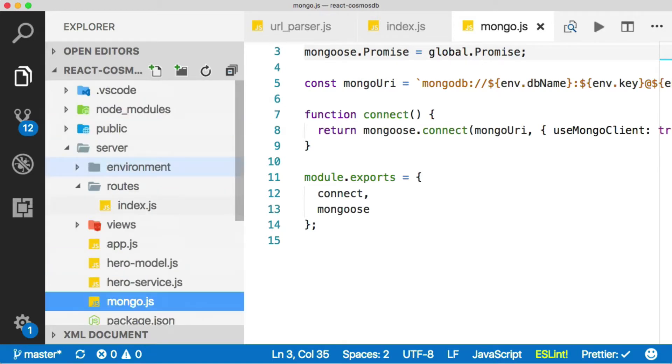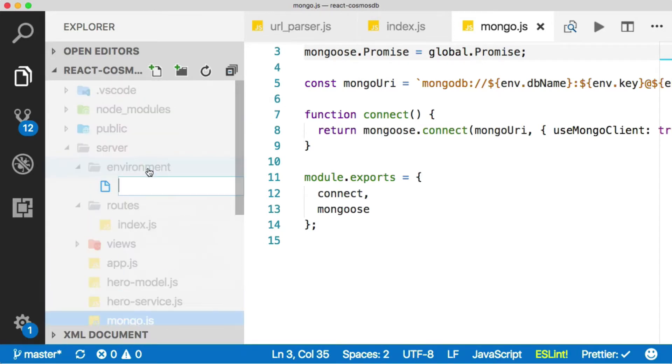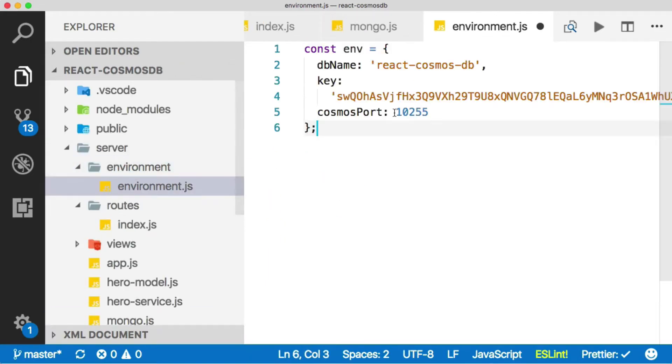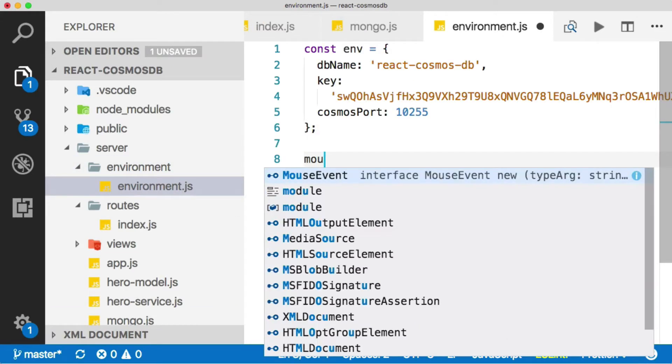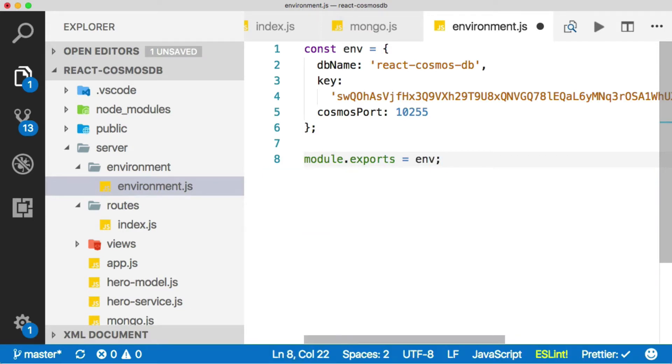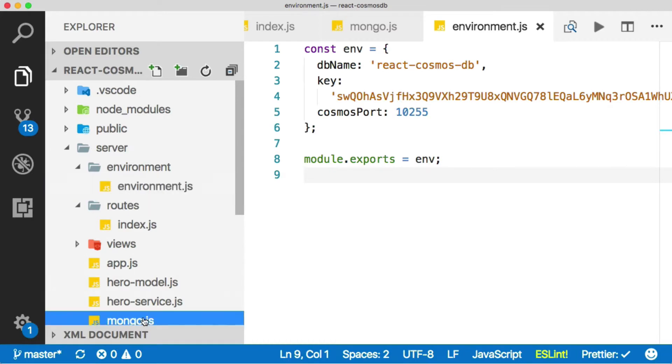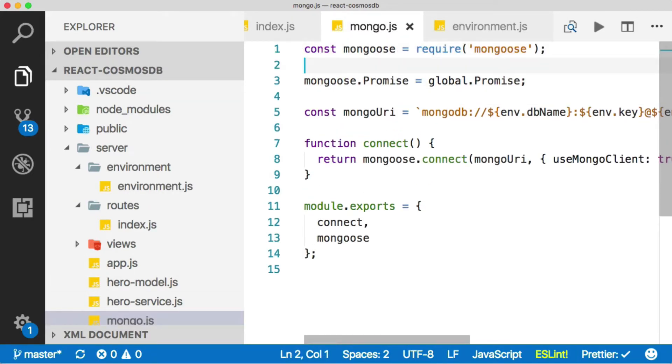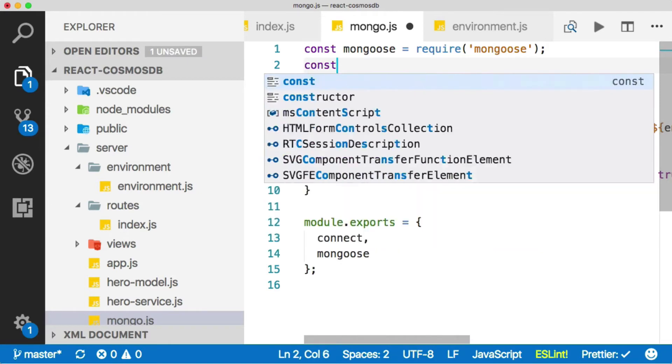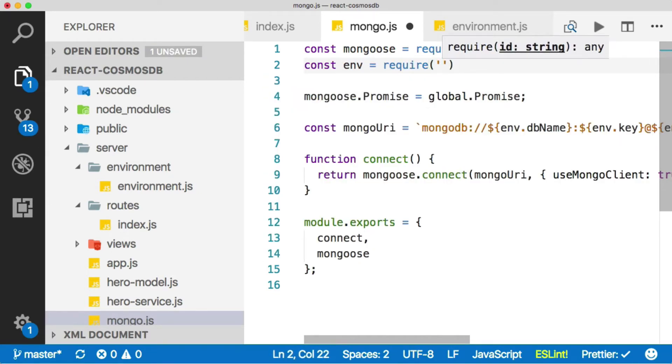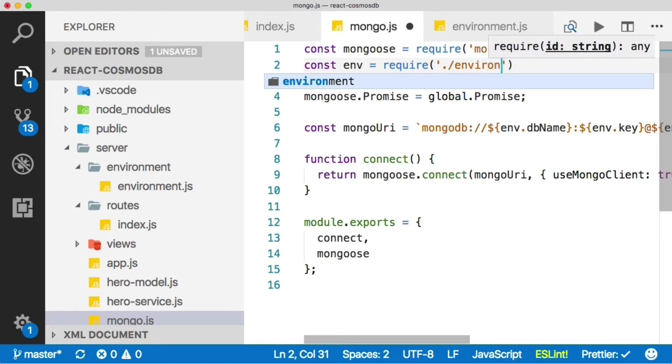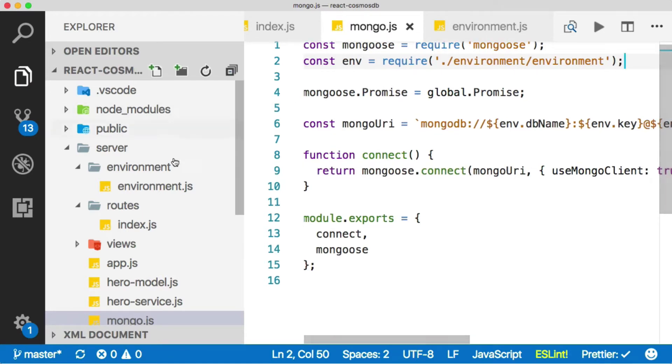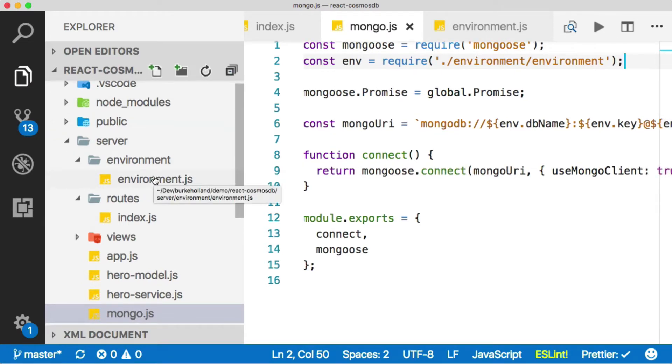And then inside of that, let's do a new file called environment. Okay. Now we could have environment dash prod, environment dash QA, environment dash dev, whatever. But for our purposes, we're just going to have one file that contains our connection information. And then we'll just module dot exports equals env. Okay. Now that we've split that out, we need to include it back in. So let's just come in and say, up here at the top, const env equals require. And then environment, environments, hard to spell environment.